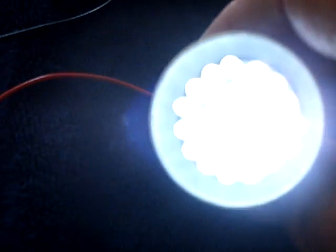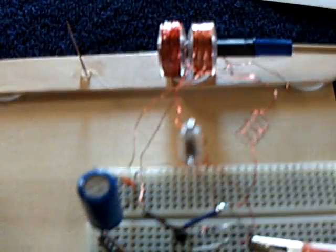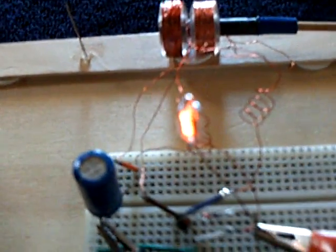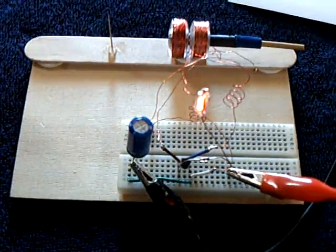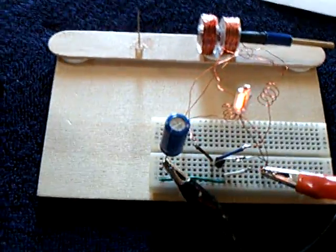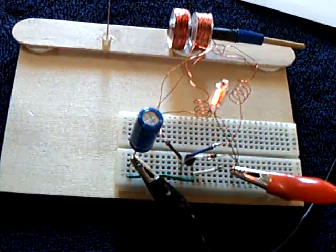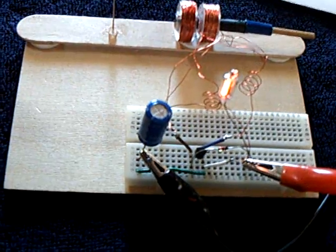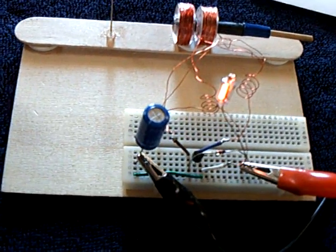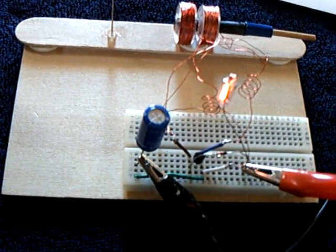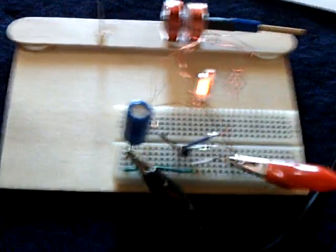And of course, it'll still light this up too. I thought that was pretty interesting. It's a little solid state flyback charger kind of thing. And just something I had fun doing.